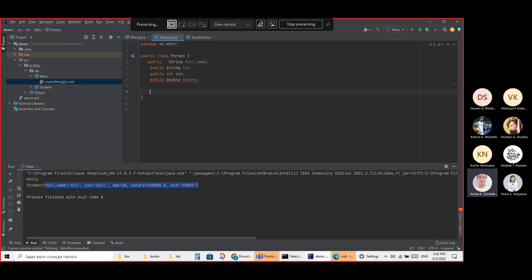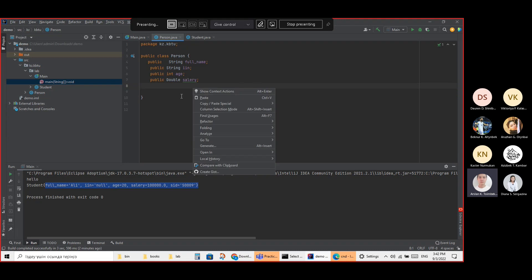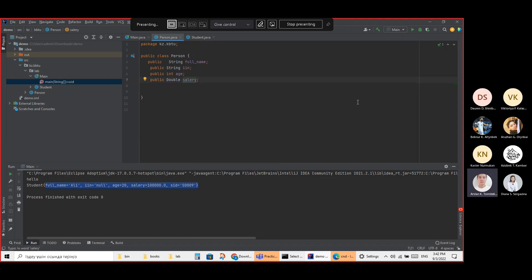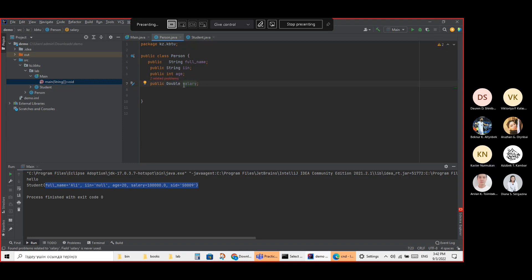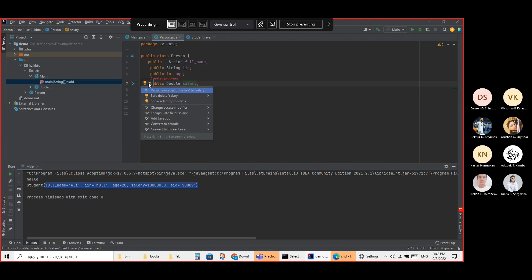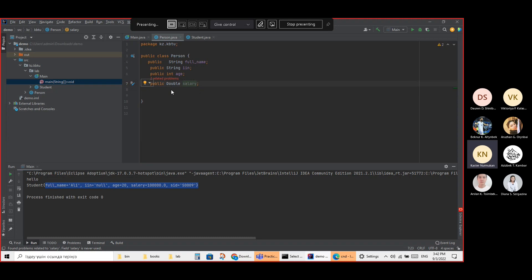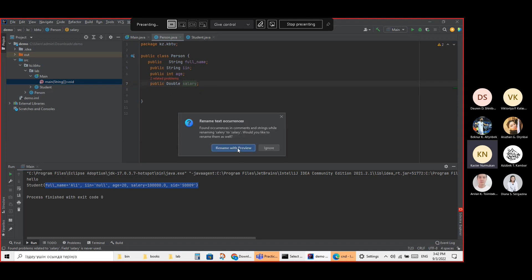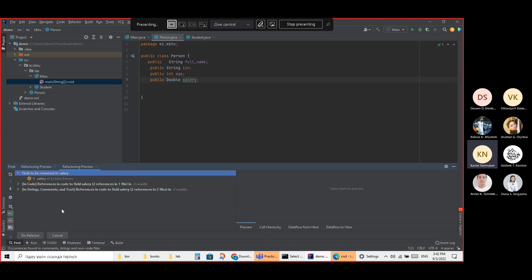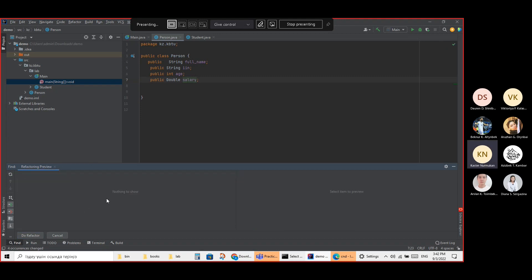My mistake — not 'salery,' the correct spelling is S-A-L-A-R-Y. Thank you. So I rename it and it automatically refactors — that's good practice. Old mistakes corrected properly.